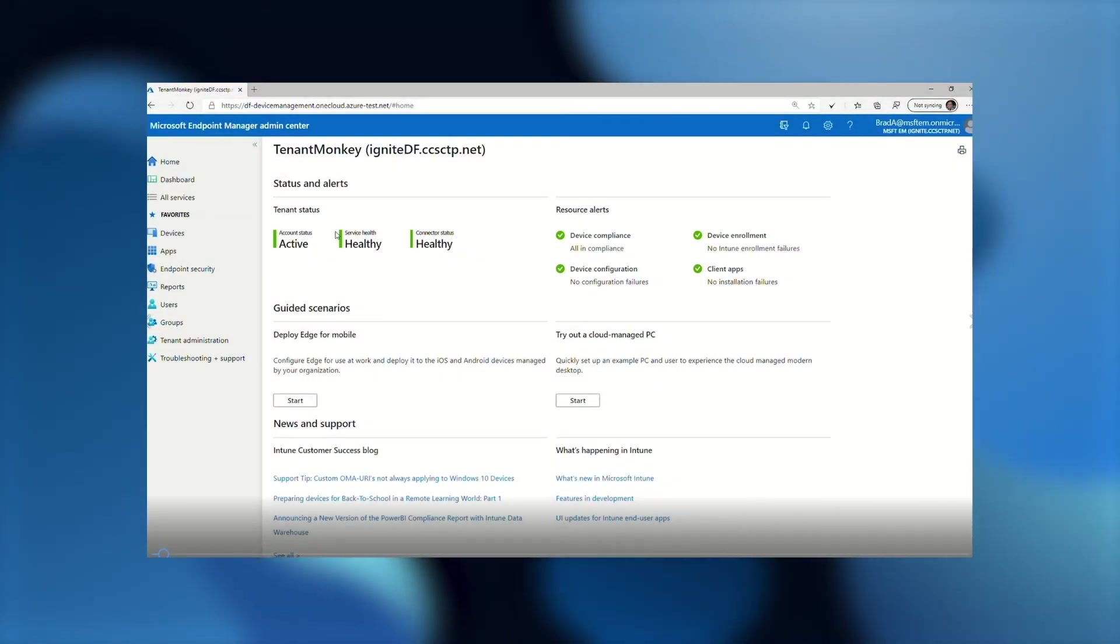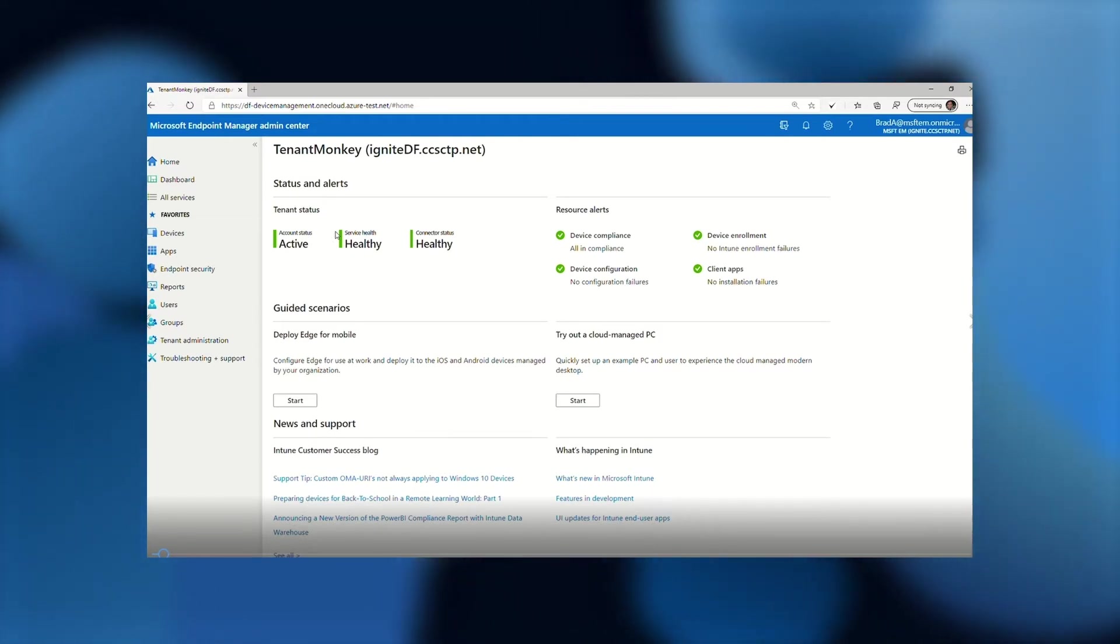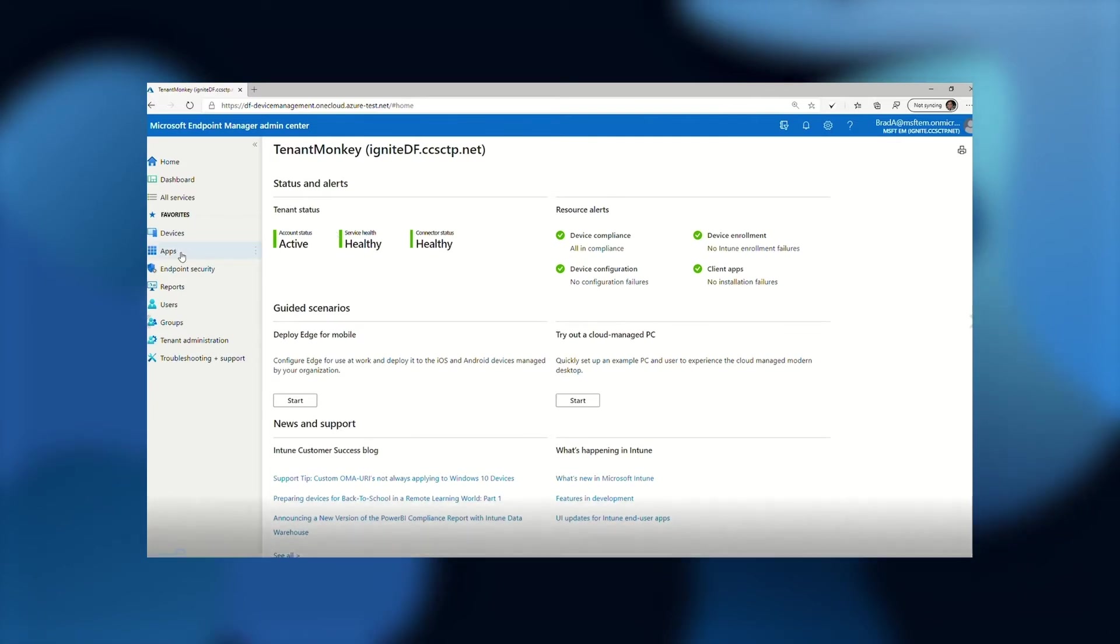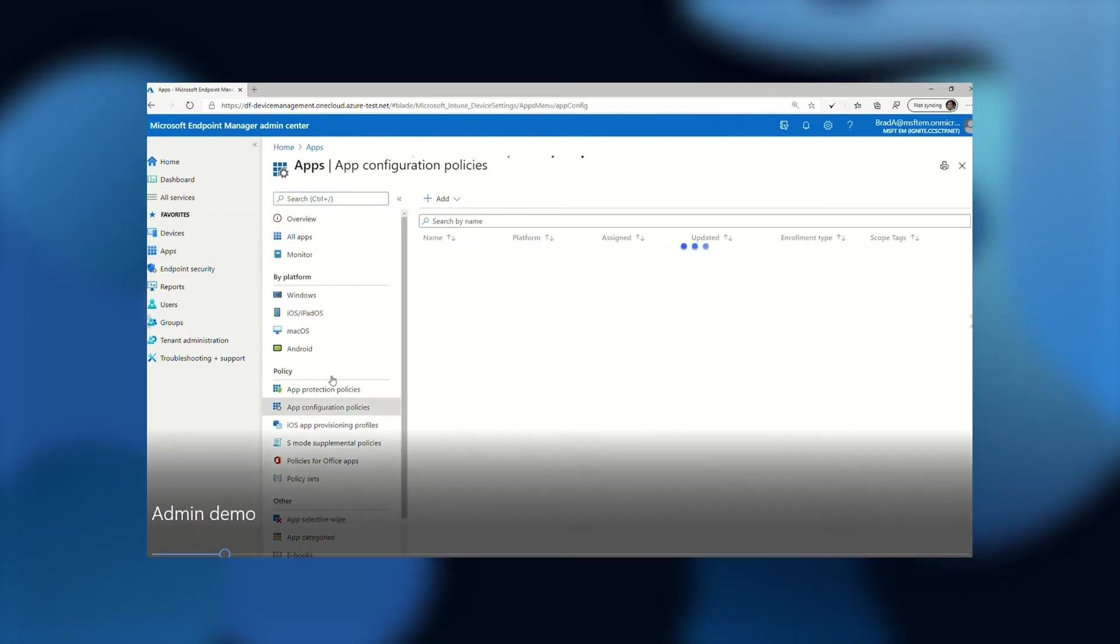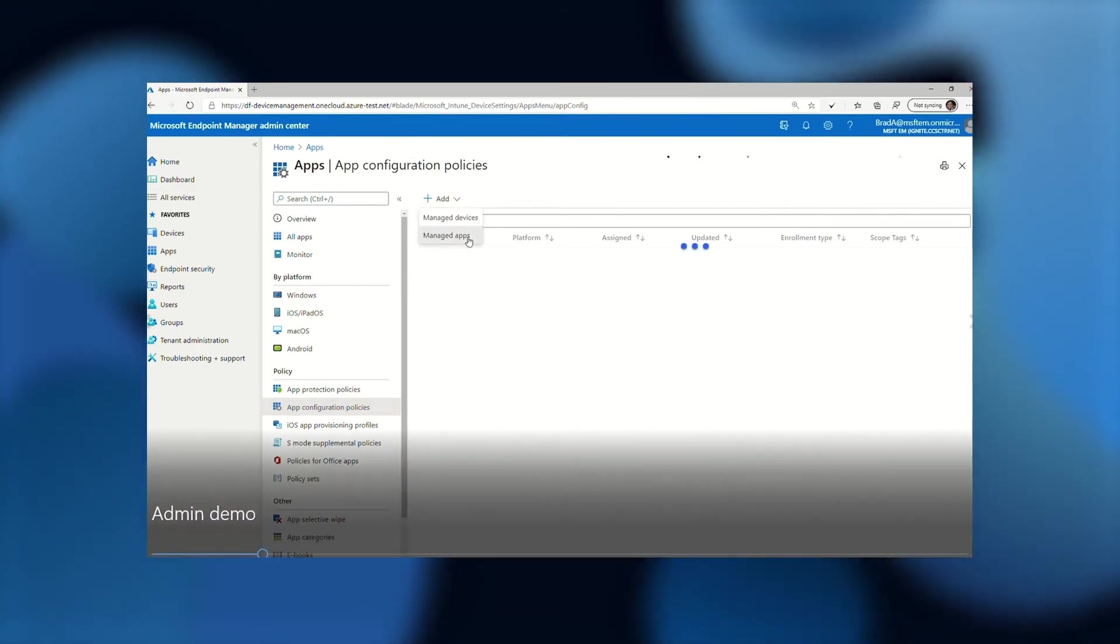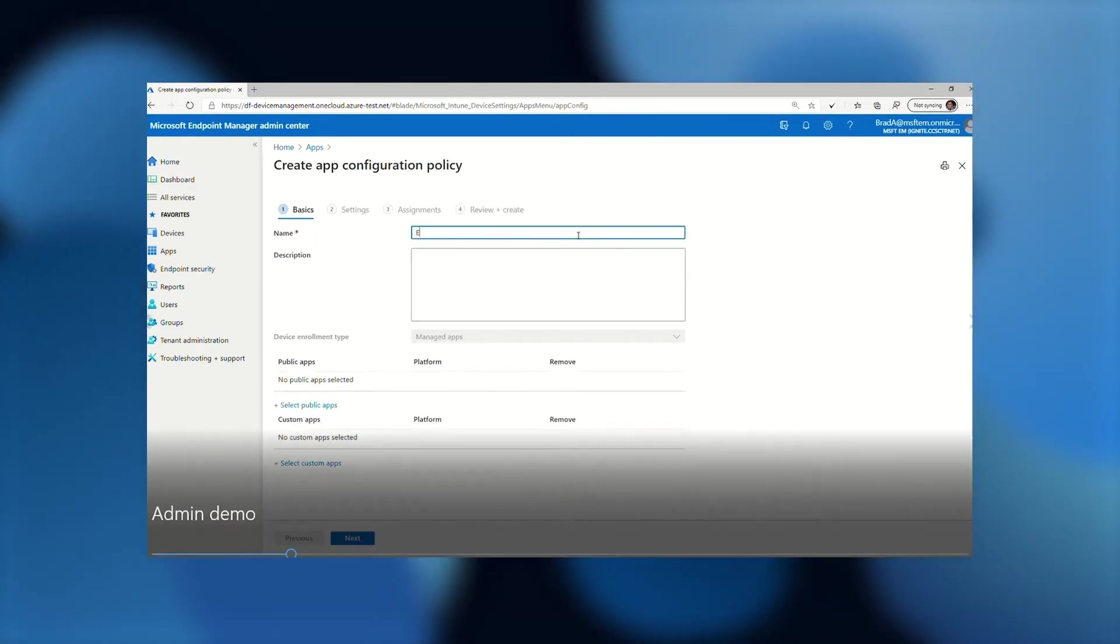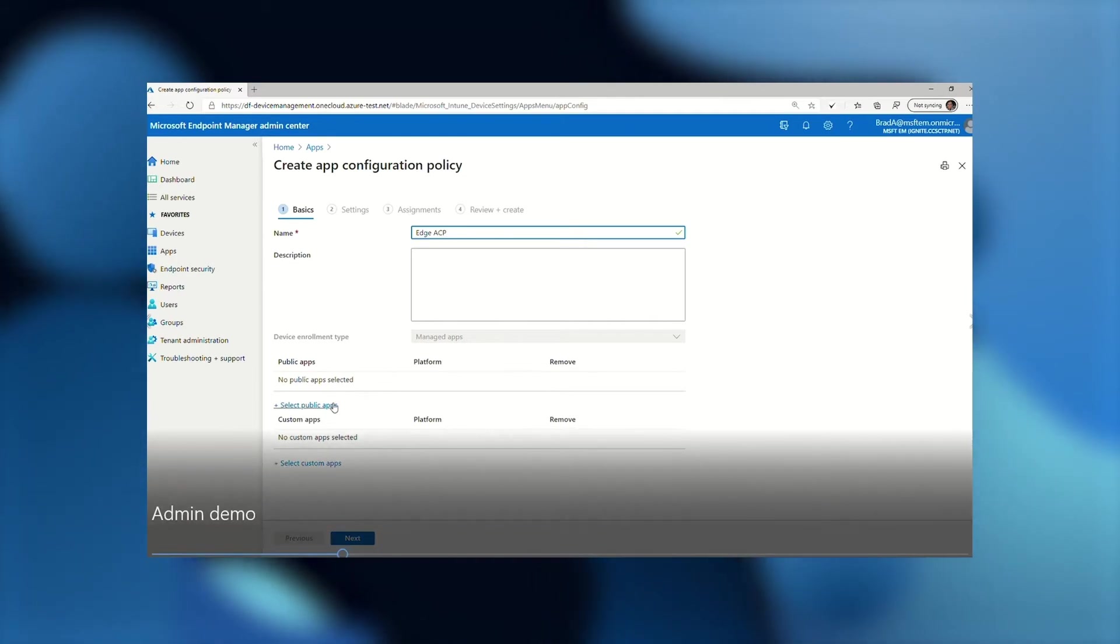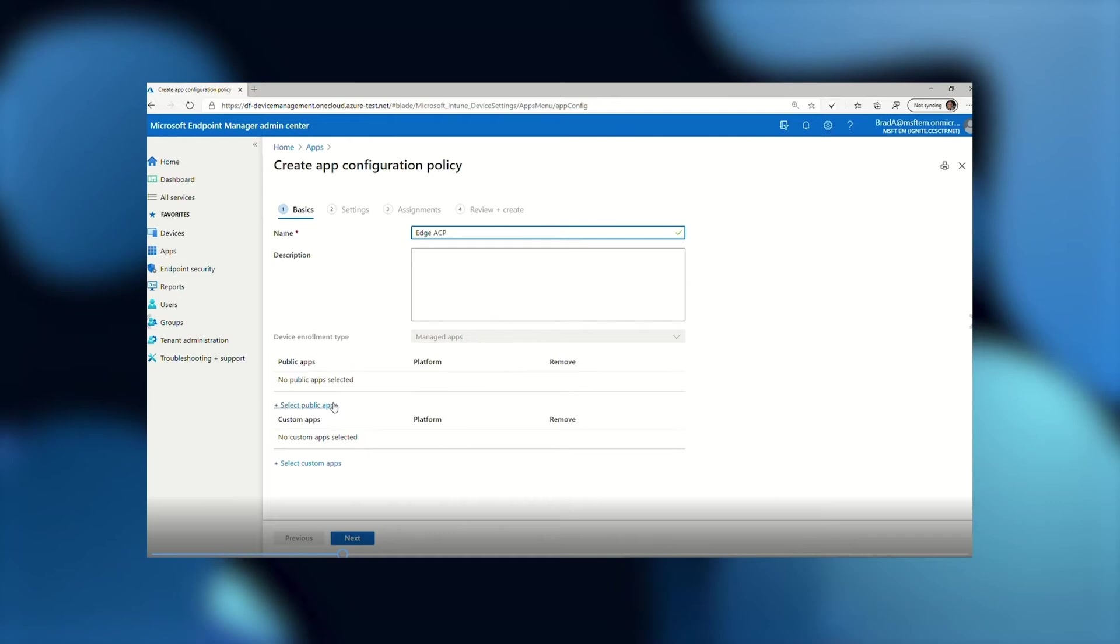The first thing that I need to do is actually configure the settings that I want to apply to the user's organization, and then also define which users of my organization the setting should apply to. To do this, I will navigate to the Intune portal, and from the Intune portal, I will go to Apps, and from Apps, I'll choose App Configuration Policies. On this screen, from the Add drop-down, I will choose Managed Apps. Now I'm on the Basics screen for the configuration, and I will give the settings I'm about to configure a name. I will just name it Edge ACP for this demo, and then I need to choose which application I actually want to configure.